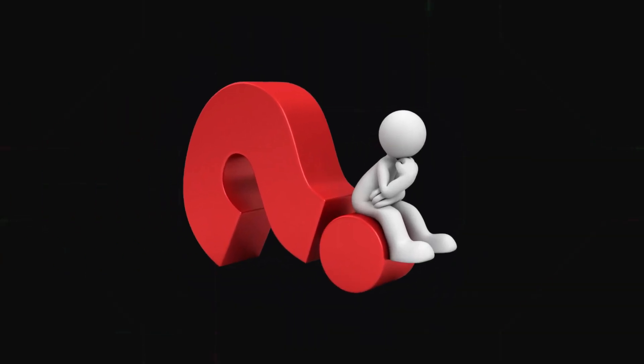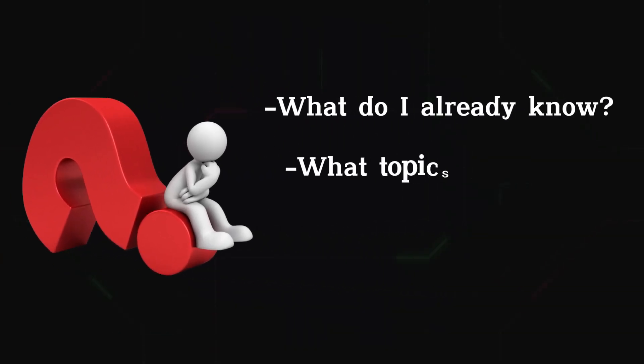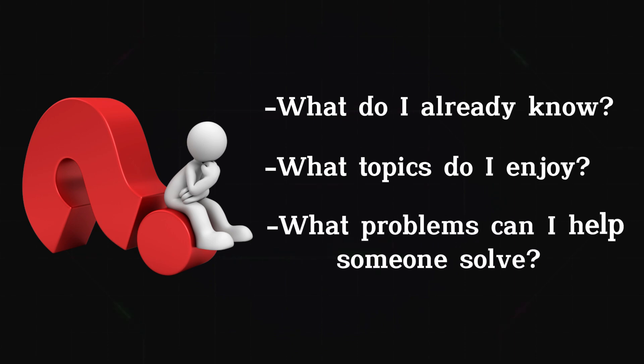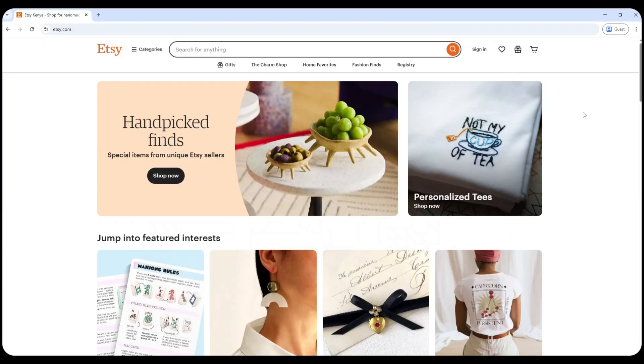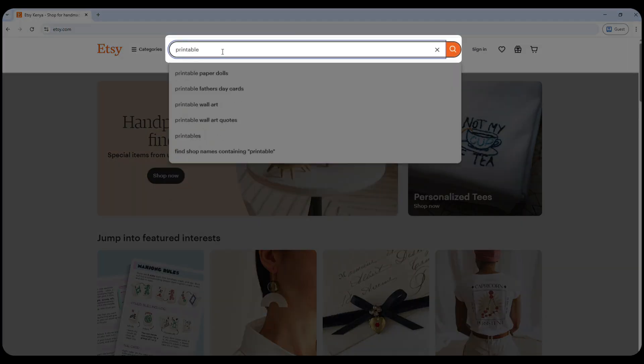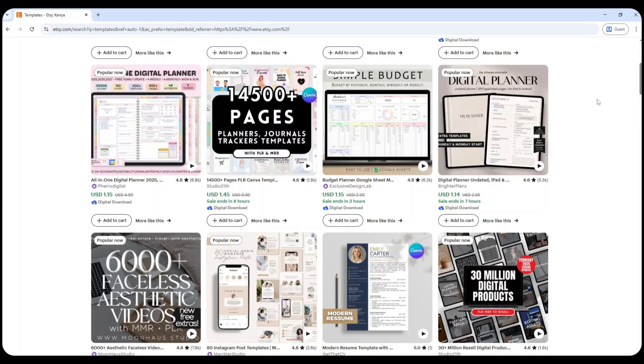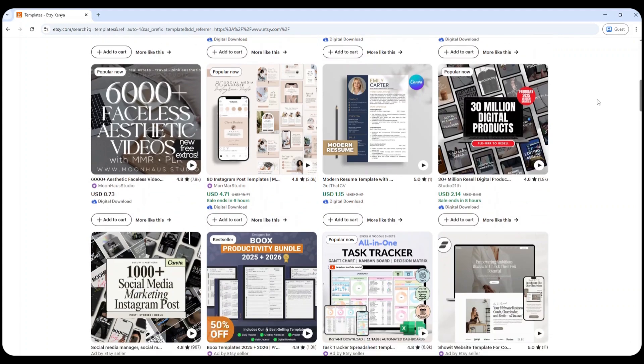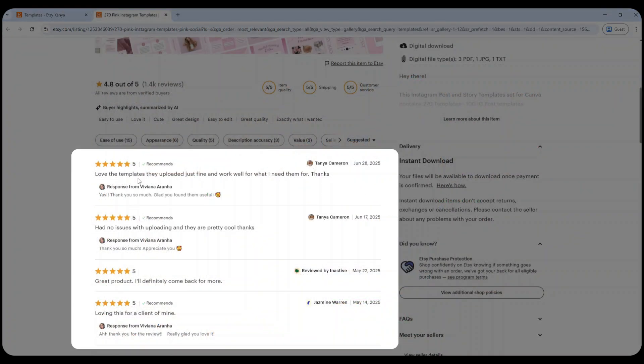Don't overcomplicate this part — just ask yourself a few key questions: What do I already know? What topics do I enjoy? What problems can I help someone solve? You want to create something that not only you enjoy making, but that people are actually looking for. And here's a simple trick: head over to a platform like Etsy and start searching. Type in keywords like planner, printable, worksheet, or template. Look at what's selling, what keeps popping up, and what customers are saying in reviews. That's a good sign of demand.